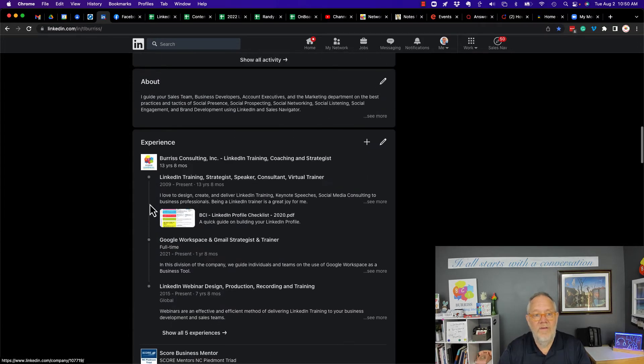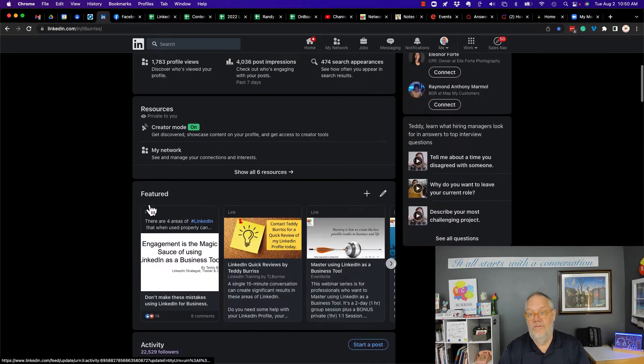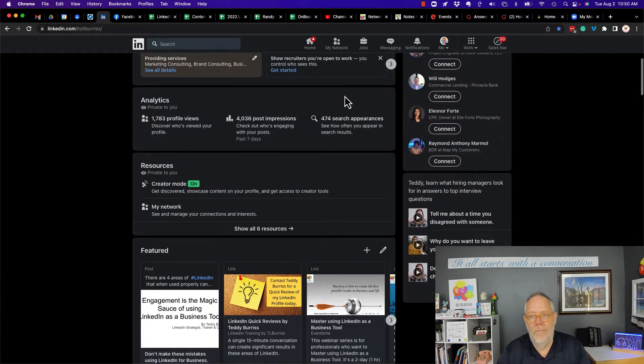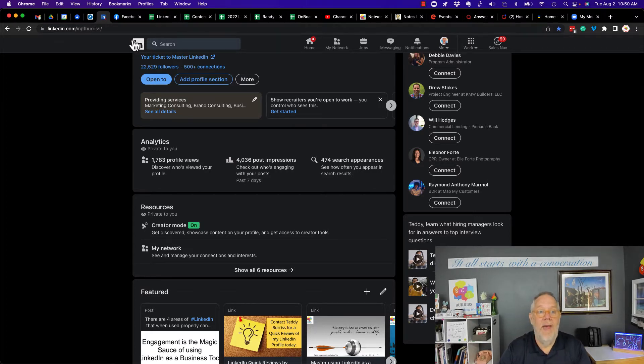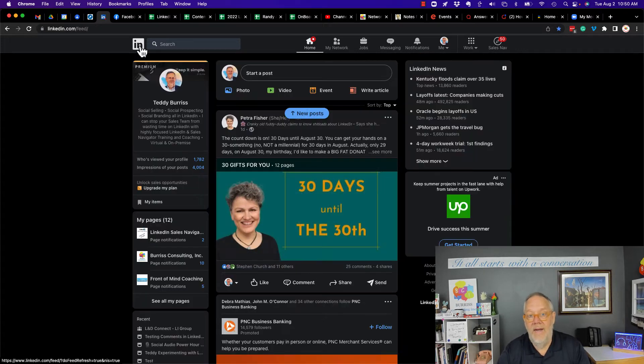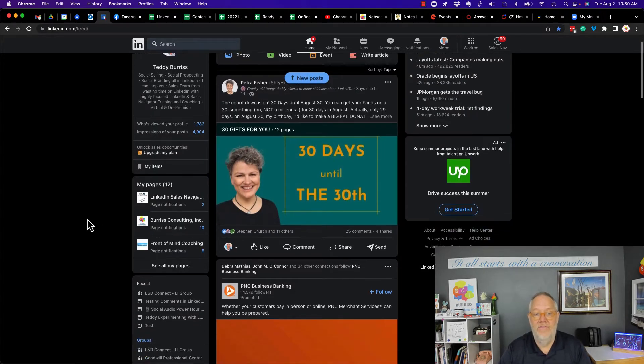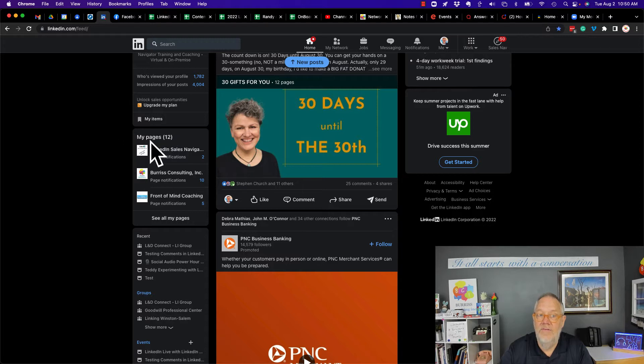All these different companies, some of these different companies, not all of them, I created, I managed. You can find the pages that I manage from the home page, from my personal profile. I can see the ones that I manage, my pages, right here. These are pages that I manage.